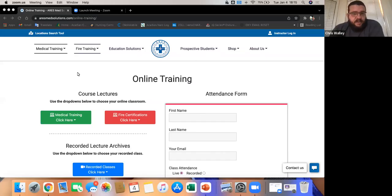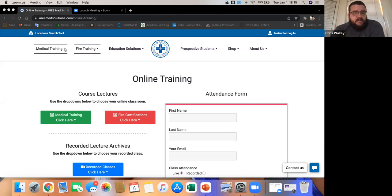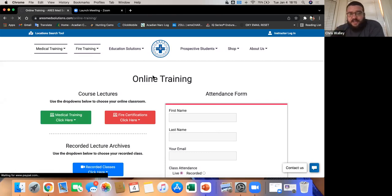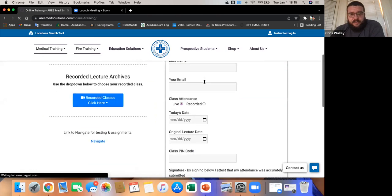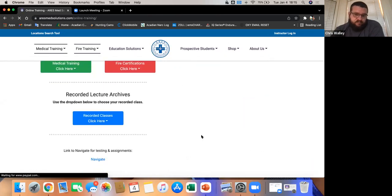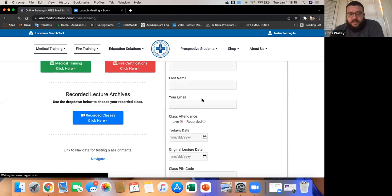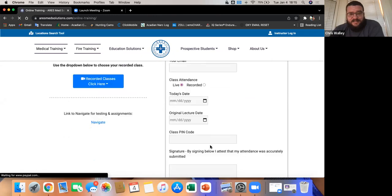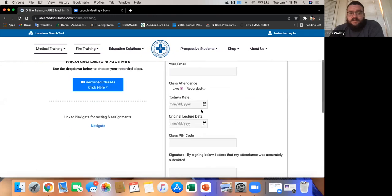Here's our main page. When you get to your medical training, you'll come down and drop on the Aries Virtual Classroom box, and it pops to this page. Here is your attendance form. Your class attendance pen is actually going to be the attendance code — it is the same exact thing.